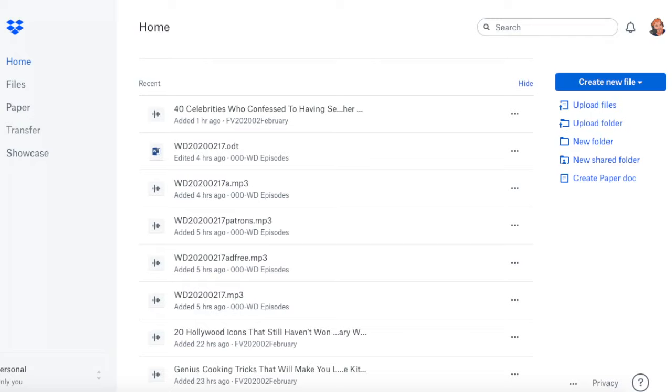Well, Dropbox does have one thing, I love the program, I think it's a great service, but the one thing that irritates me is the fact that it takes every space in the title of what you're creating and puts a percentage 20 in it, and it just makes for a really long title.